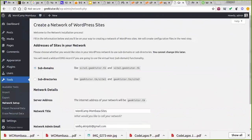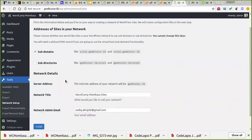They will create a configuration file next. At this particular point you can choose either a subdomain or a subdirectory. A subdomain will look like site1.giktok.tk, while a subdirectory will look like giktok.tk/site1 or /site2. I'll pick subdirectory — just personal opinion — but most times you need to use a subdomain.